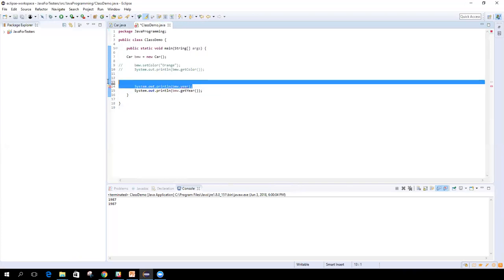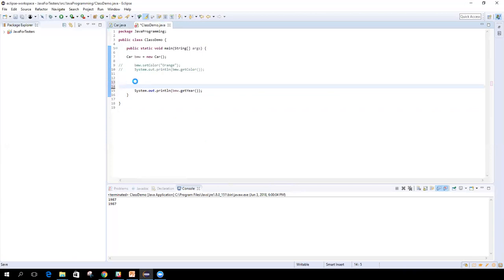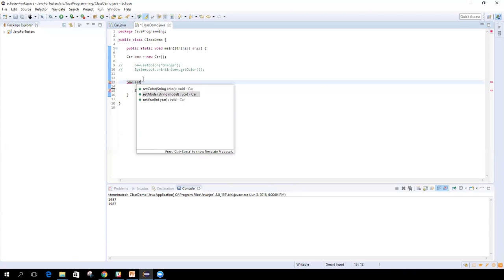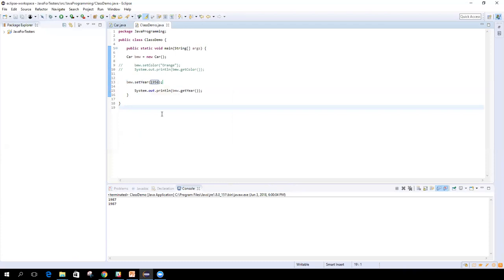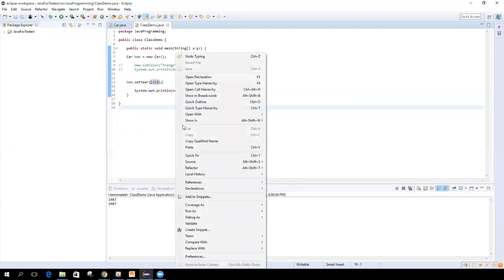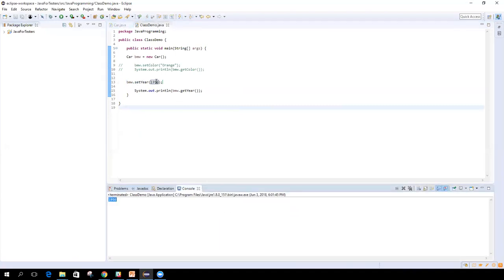If you want to use the variable in the Car class, you cannot use it directly — use a get or set method instead. This particular direct access statement will not work. To set a value, use BMW dot setYear, and pass the value — let's say 1956. Save it and run this. Now it should print 1956 — because it is setting it here using the setter, and getting it here using the getter.